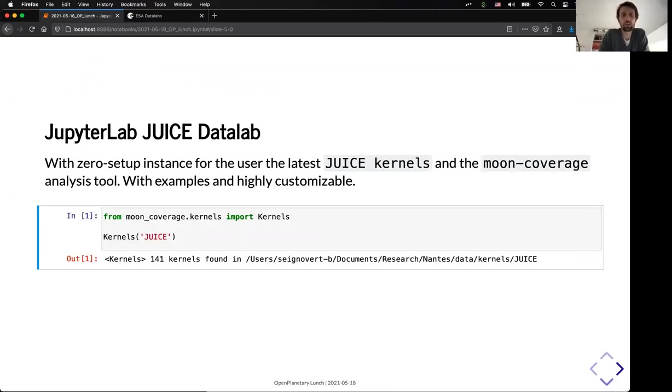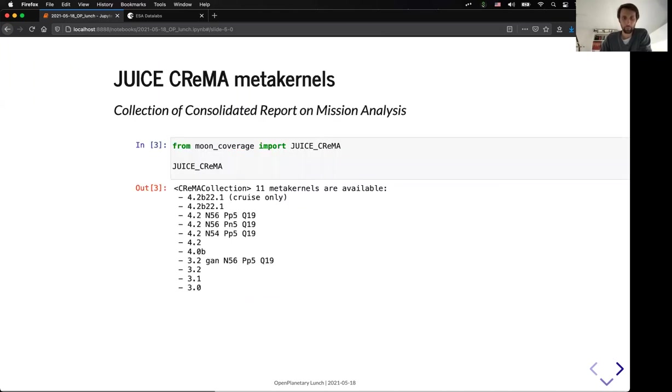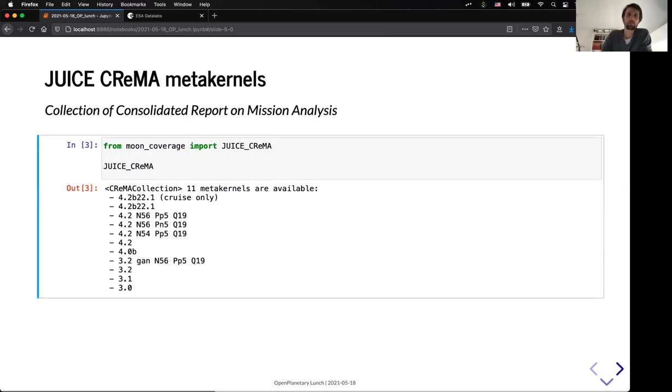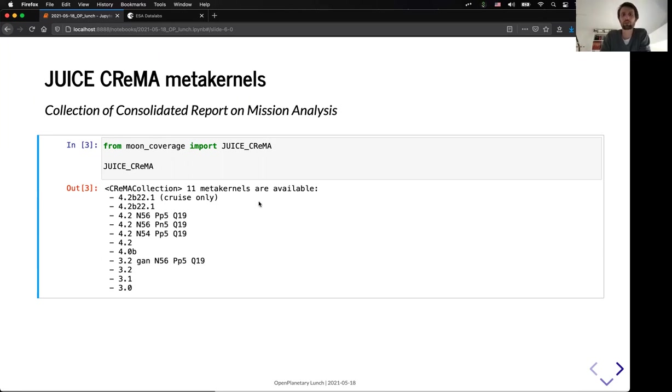So, to give you an idea of how the moon coverage works, basically, it's able to automatically search and find your kernels installed on your computer, or in the case of the data lab, directly installed on the data lab. But you also have a complete list of the different crema, which are the name of the collection of the Consolidated Report on Mission Analysis metakernels, that are provided by ESAC, in order to know the different kernel configurations that are required for the different kind of tour for the JUICE mission.